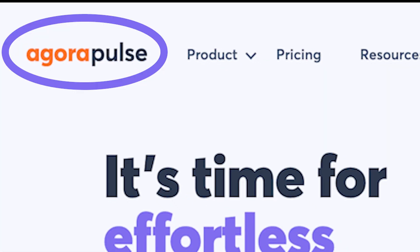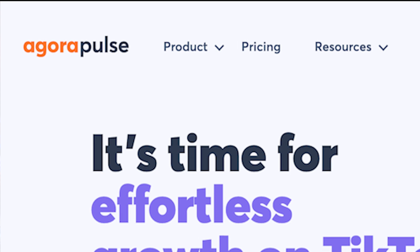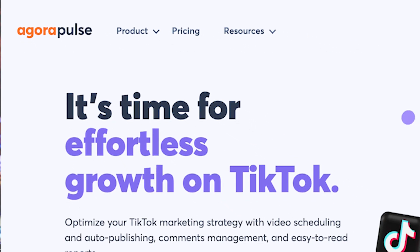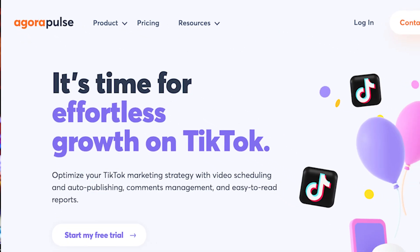The good news is that Agorapulse gives you the opportunity to manage your social media from one centralized location.